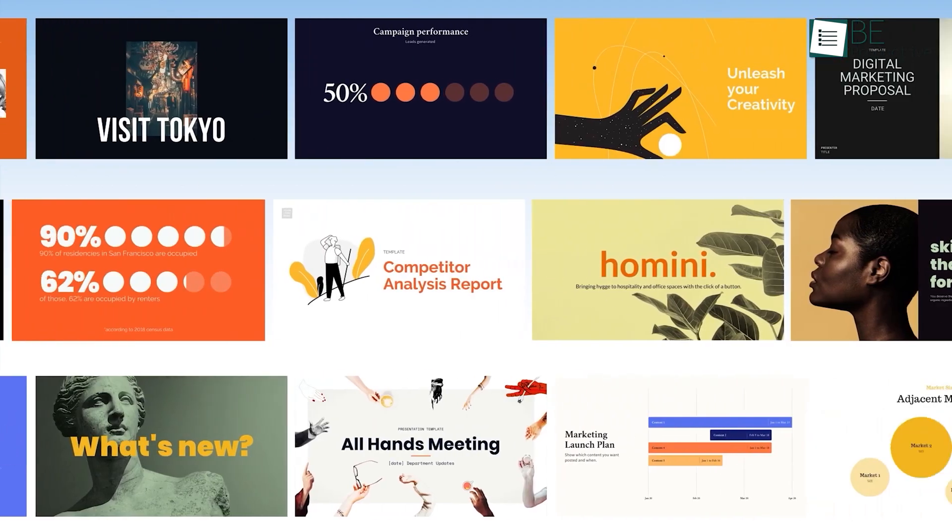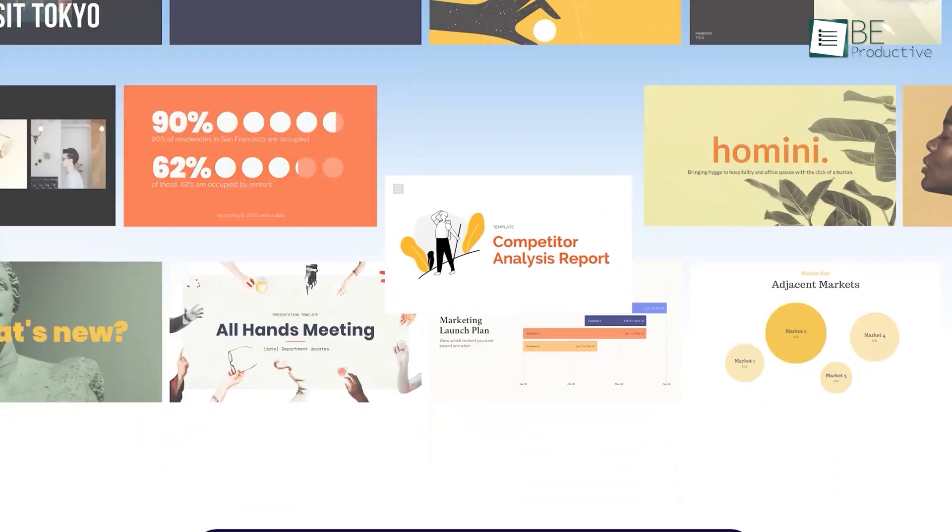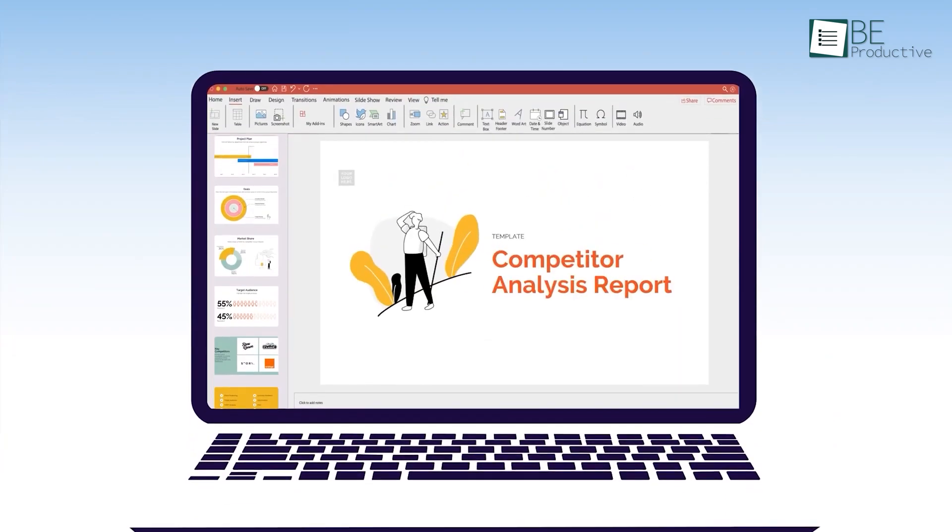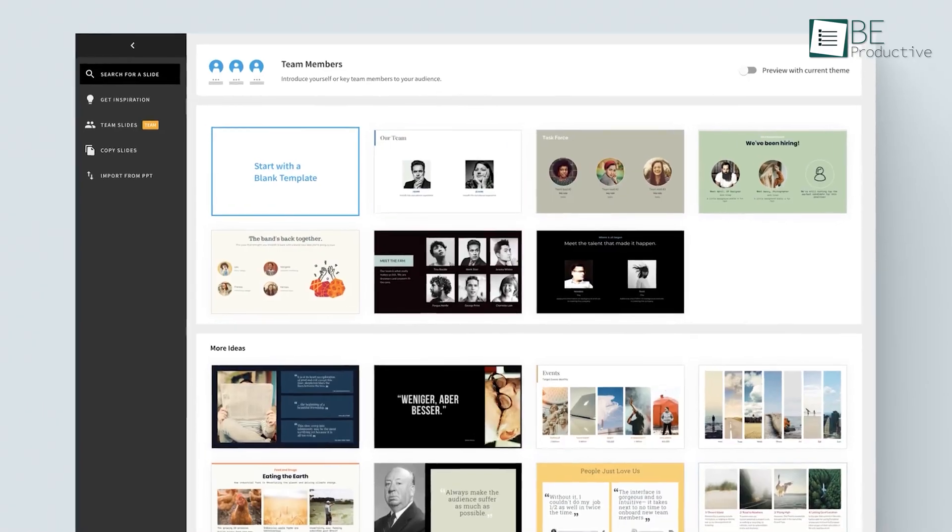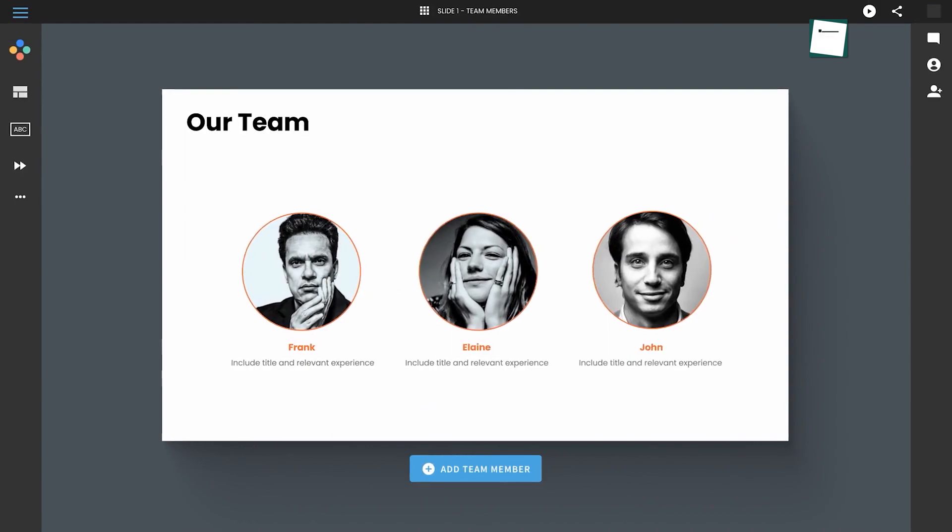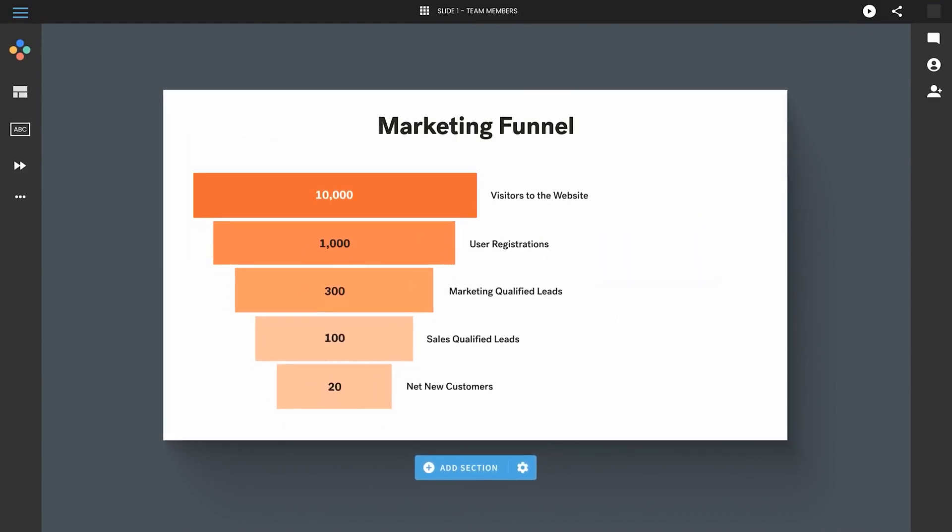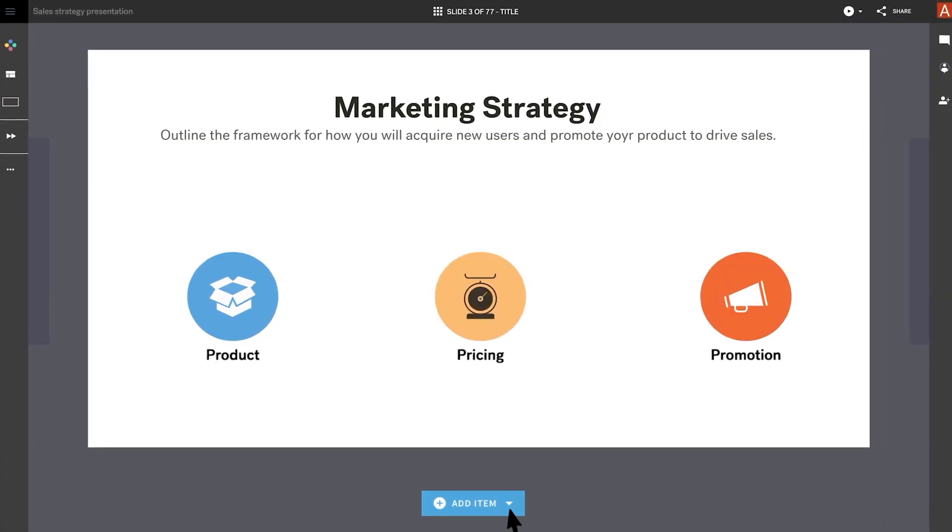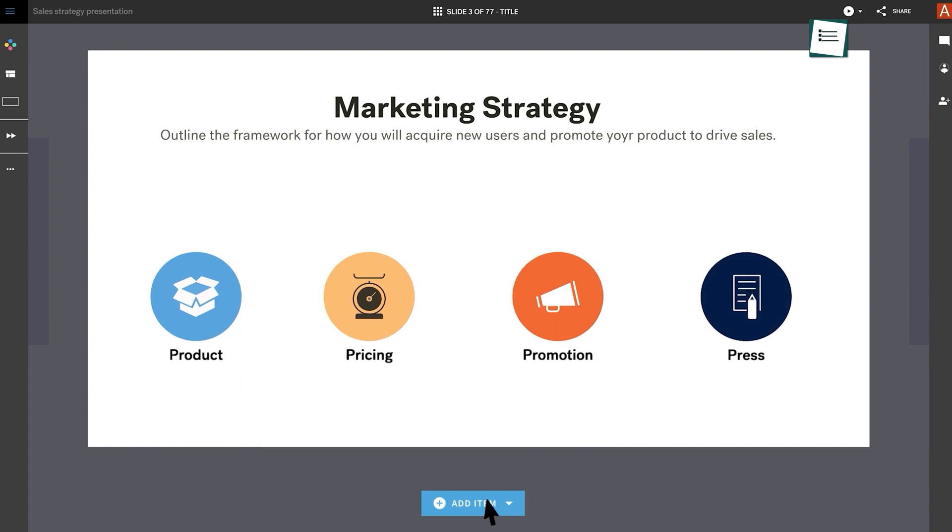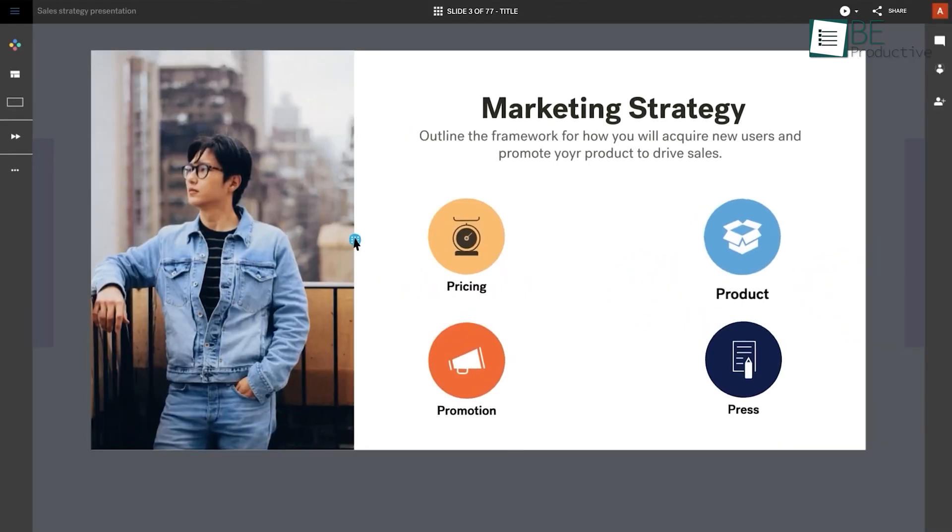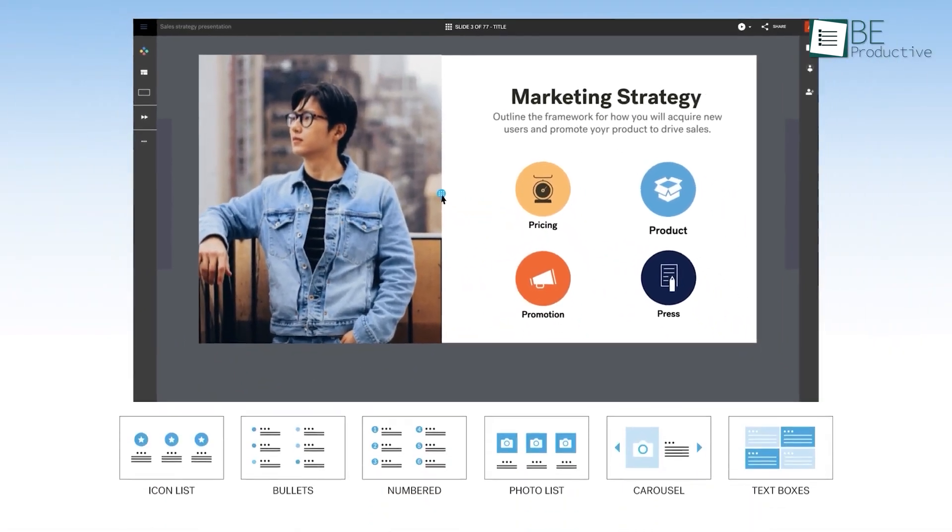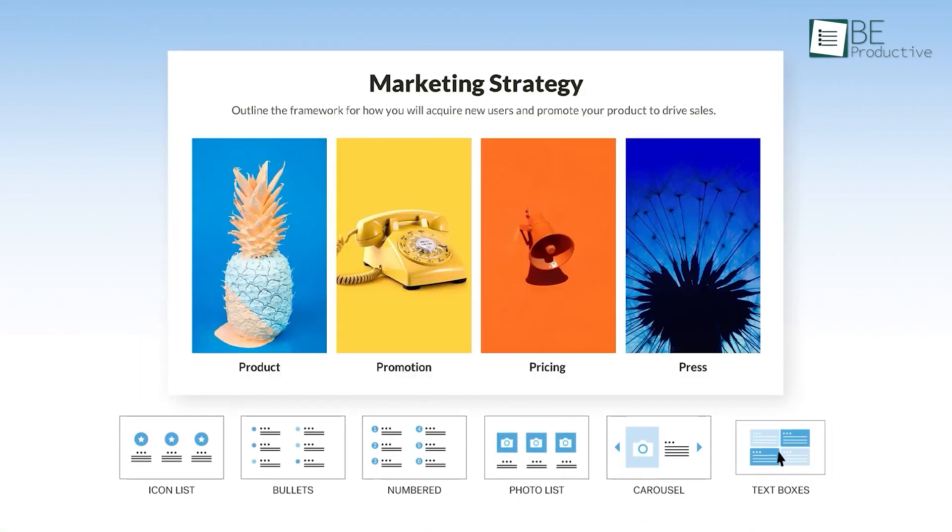Moreover, it also offers tons of themes and pre-made smart slide templates to choose from. You could choose among these or create one from scratch to present your ideas more easily and meaningfully. All you need to do is add your content, and the smart slides will automatically adapt.